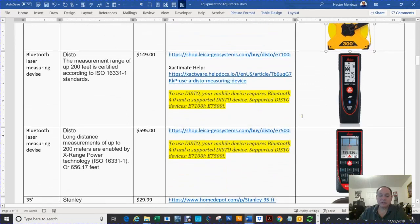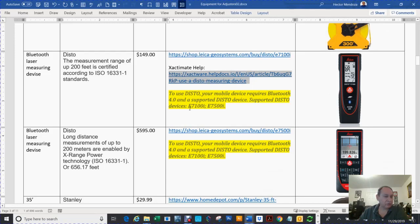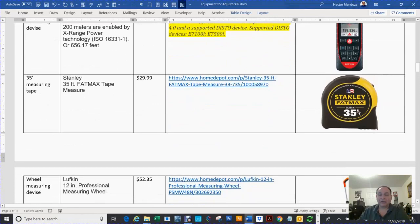There's two Disto measuring devices that work real good with Xactimate, and here's a link to Xactimate that tells you about those two devices. They link directly to your iPhone, your laptop, your iPad, or whatever, and it's real nice to use those things.